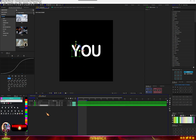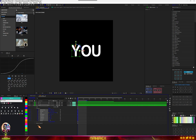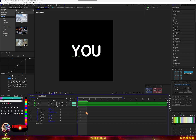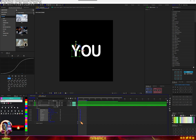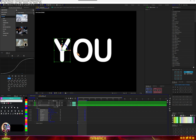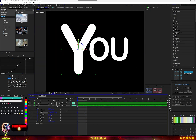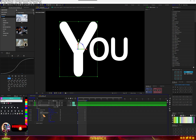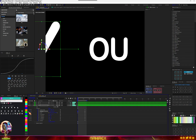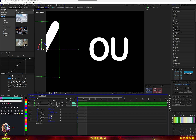For the Y, go to the text properties and just make a keyframe. Move it to where you want the animation to end and put it here like this. Now just play with the position of your text, increase the scale, and position it to this side.